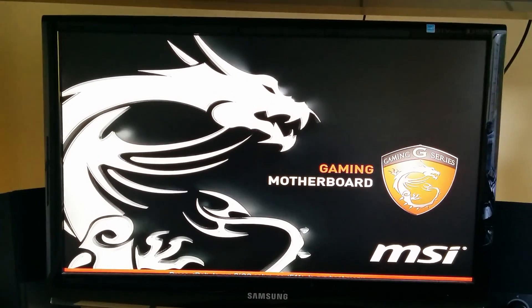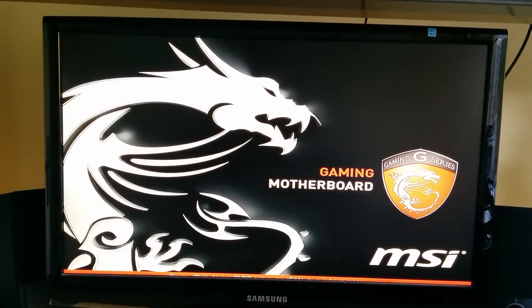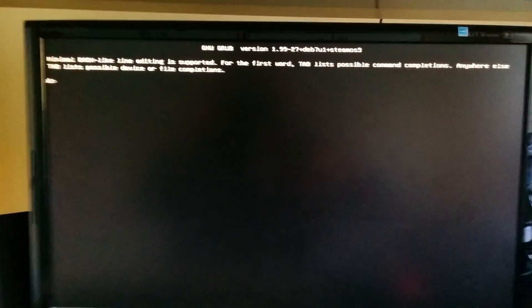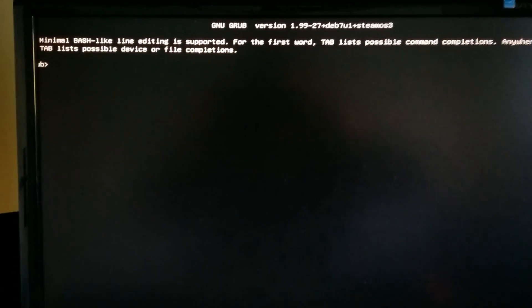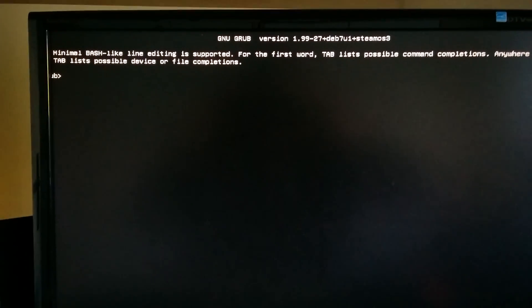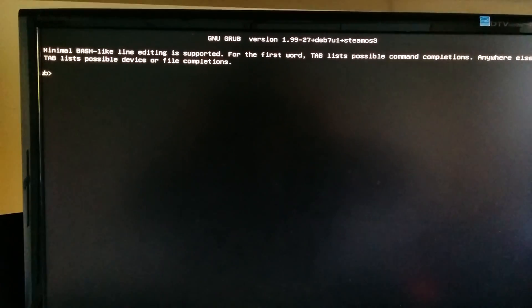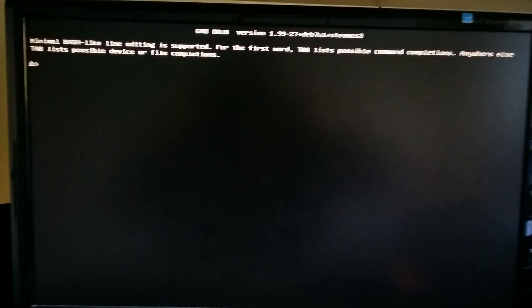It goes to the motherboard and then this is the error I get: some weird GRUB thing, minimal bash-like.